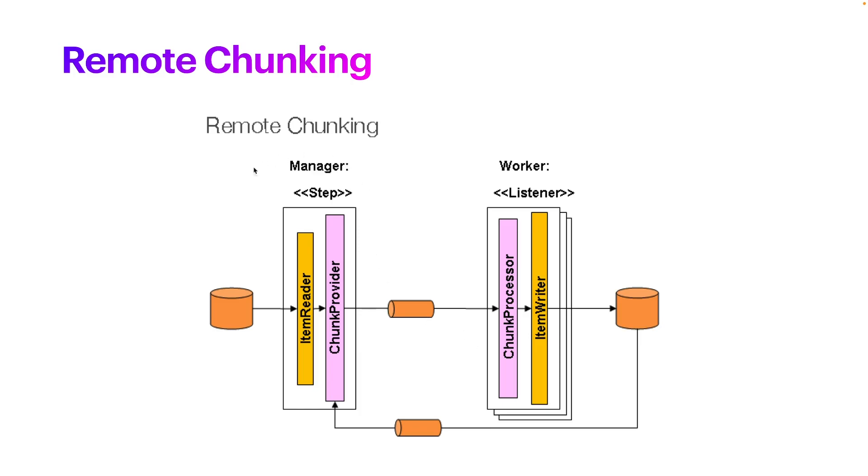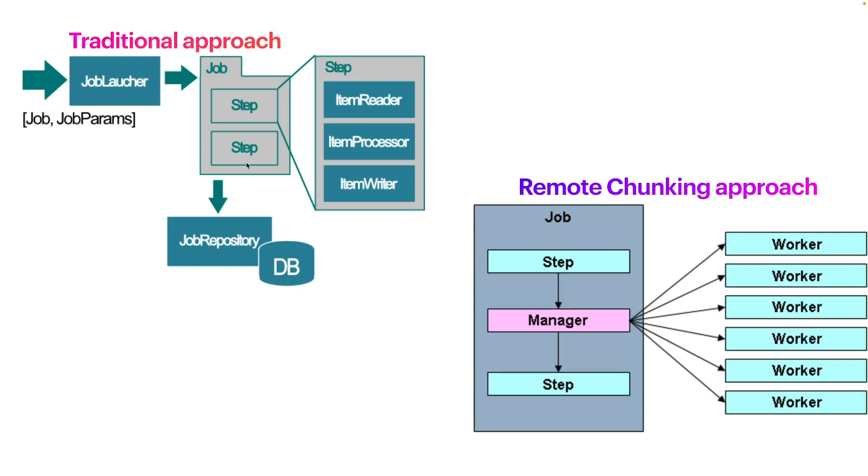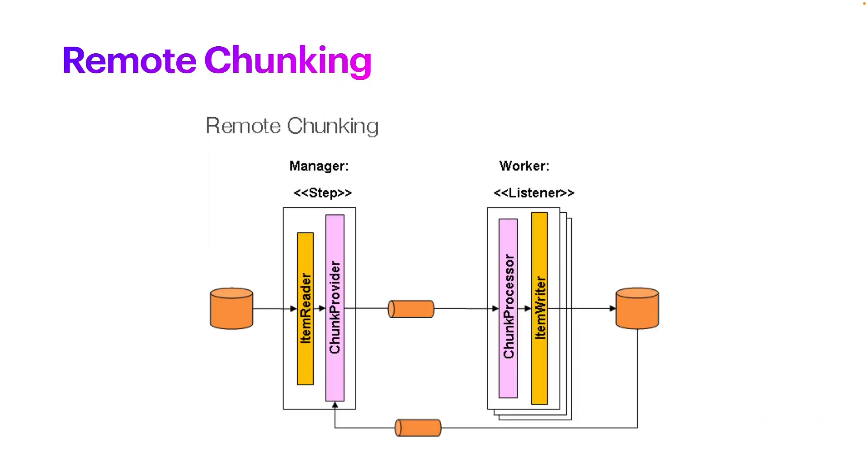This is very nice because, for example, instead of having one single application doing all by its own, and sometimes you cannot scale the traditional Spring Batch - maybe you cannot have multiple instances of the same application - but here, as we can see, you can have multiple instances of your worker.